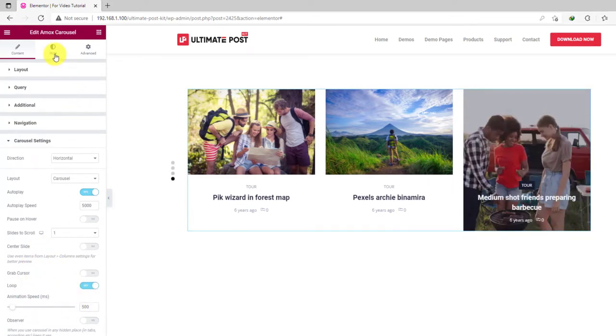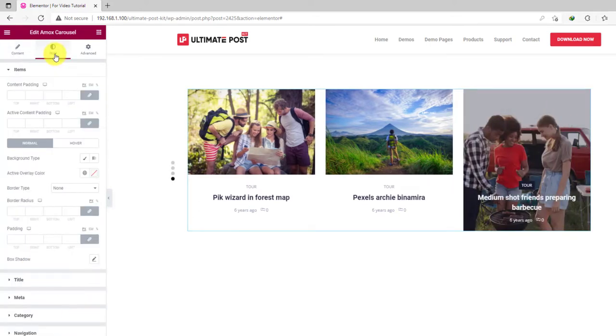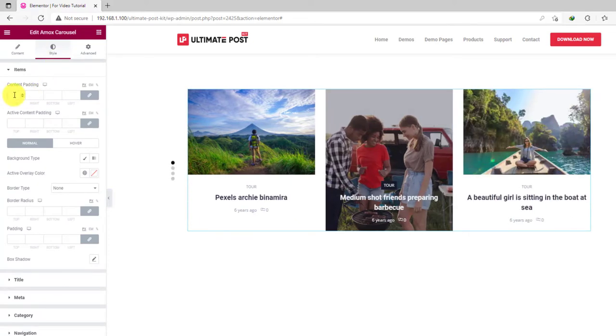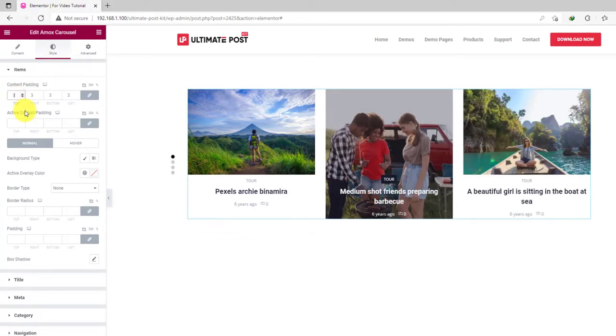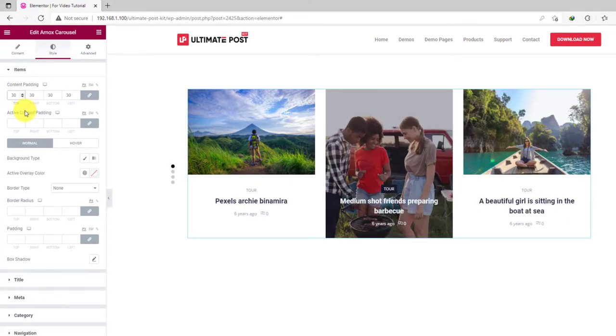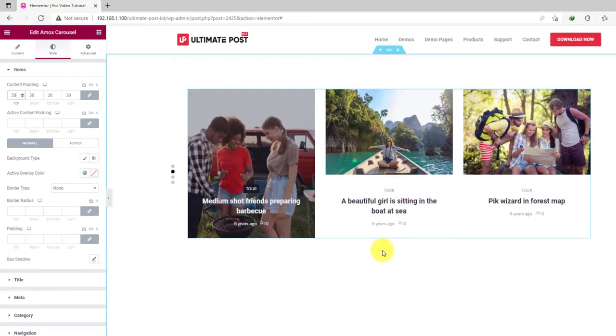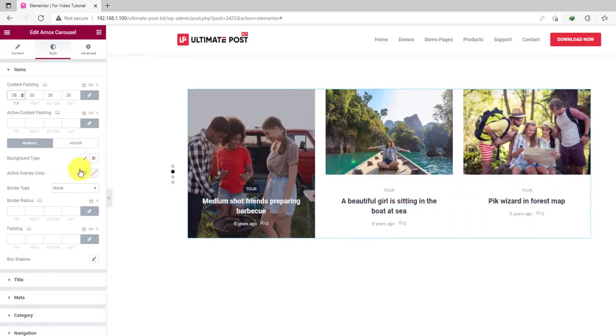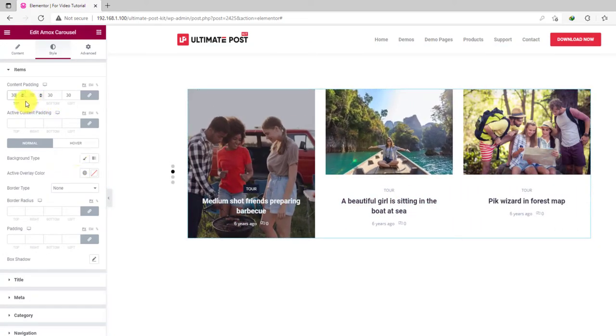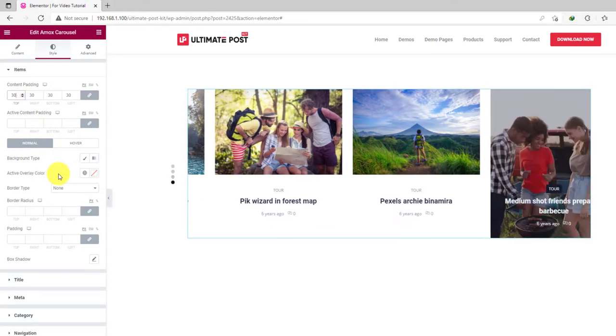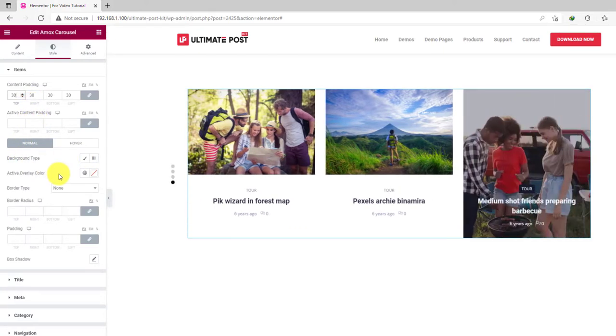Let's move on to the style tab. From the first section, we can add some content padding to all of the posts. The active item has dedicated padding options. Then you can change the background color of the whole carousel.